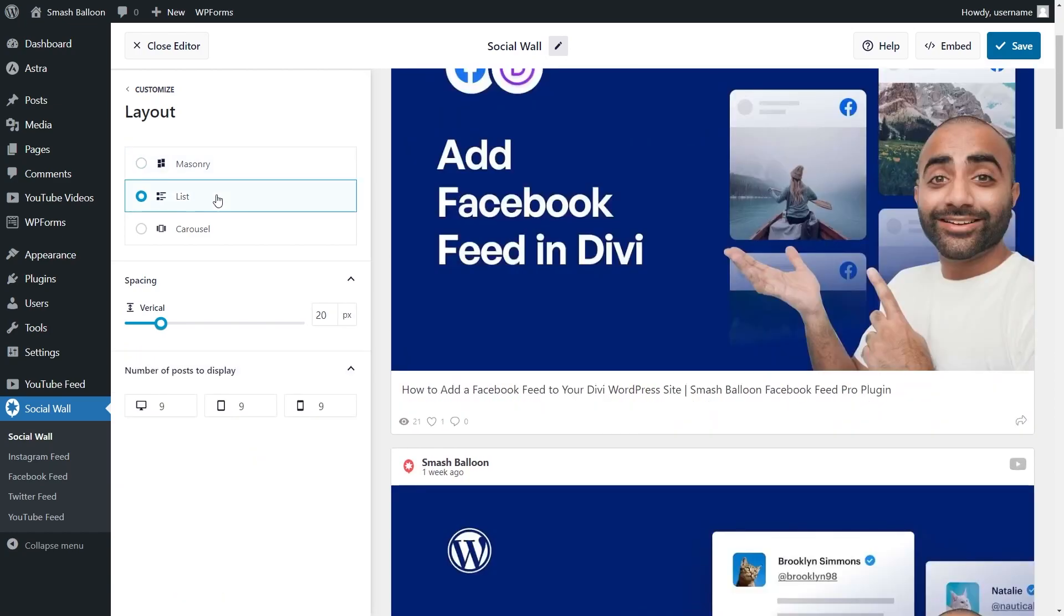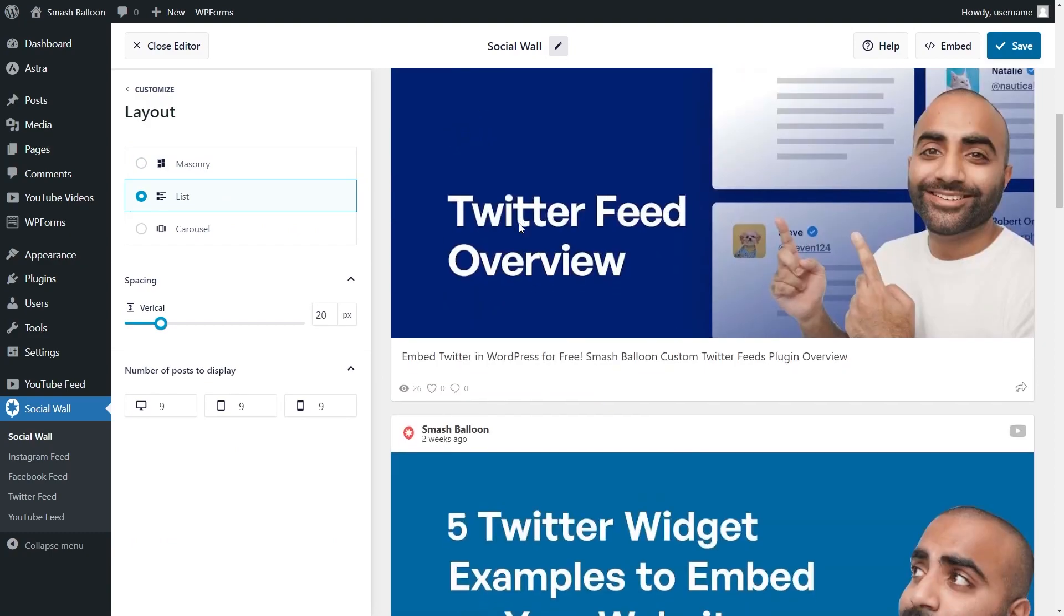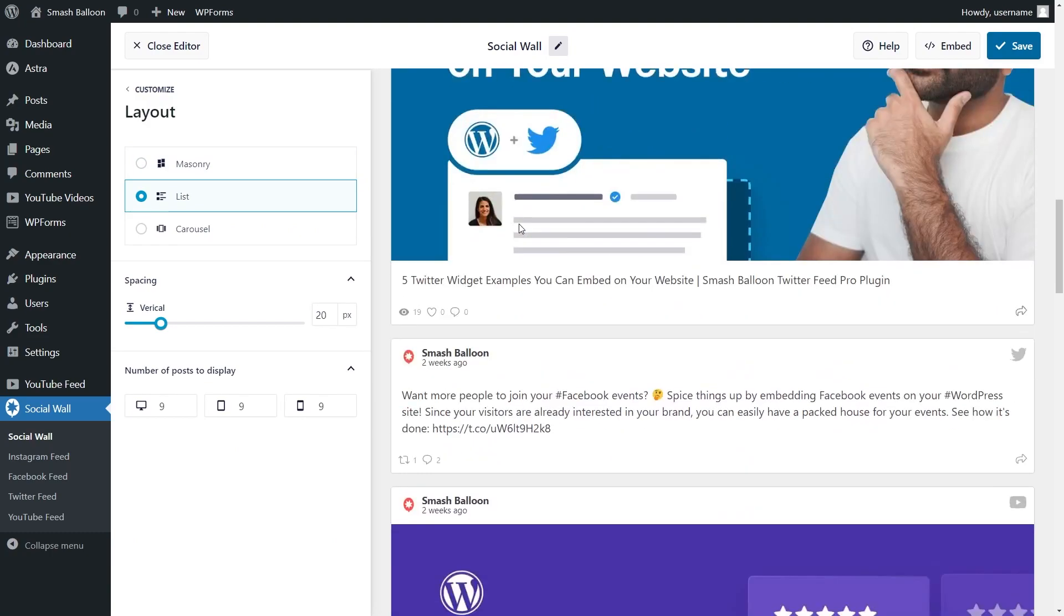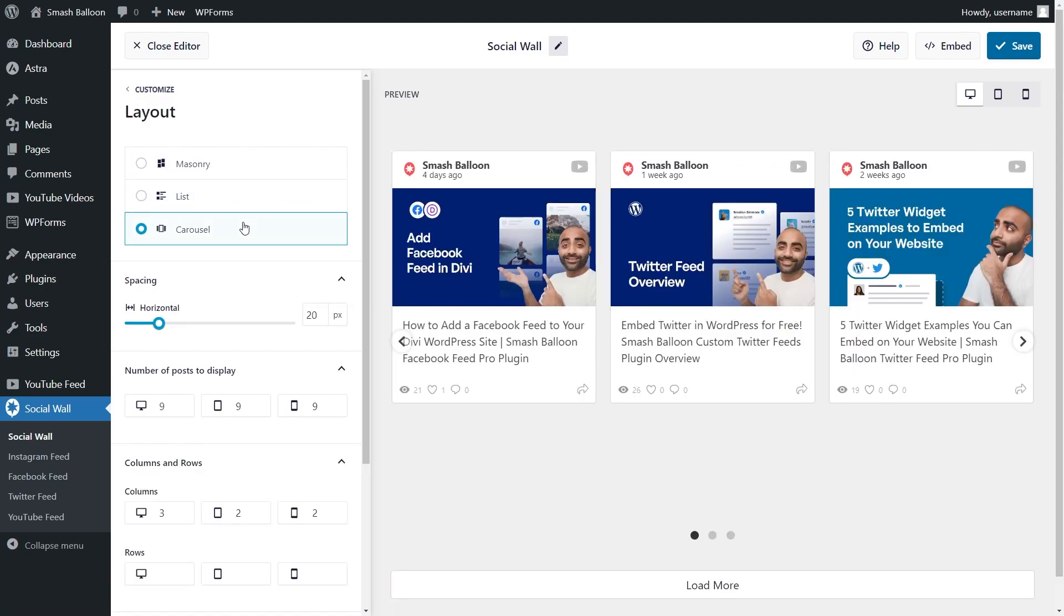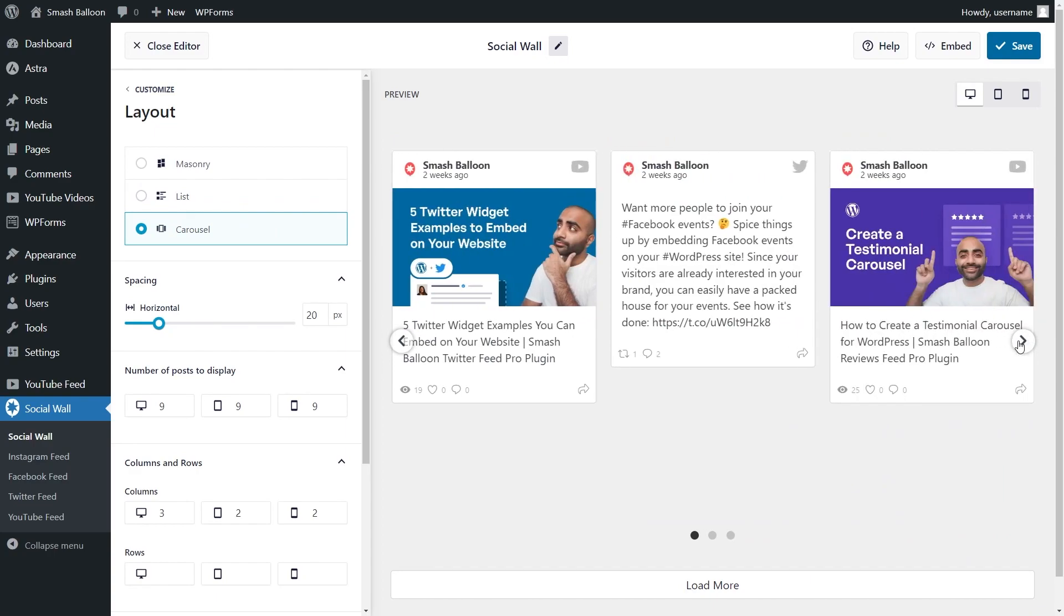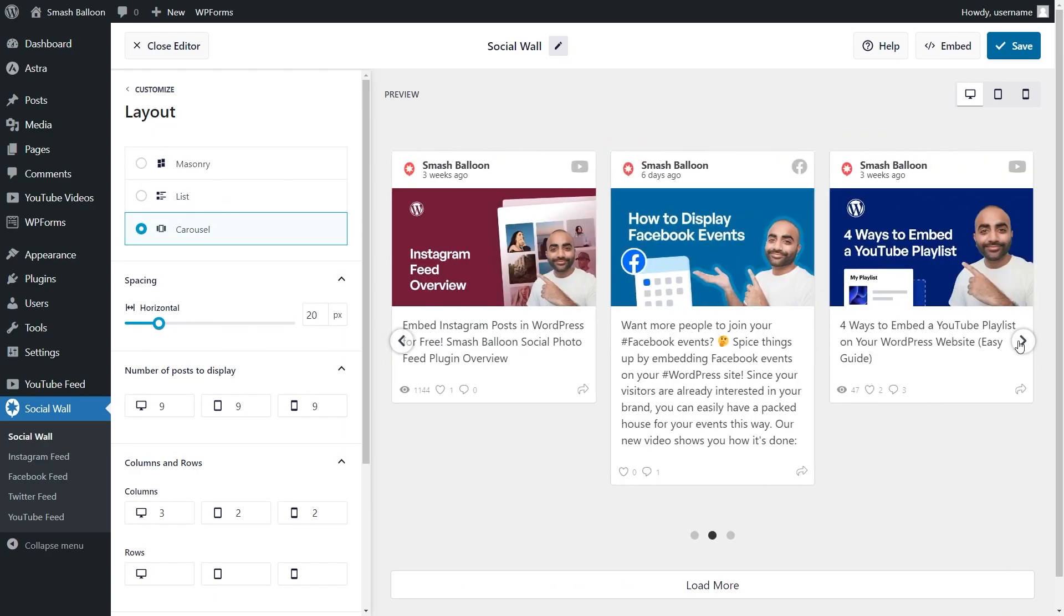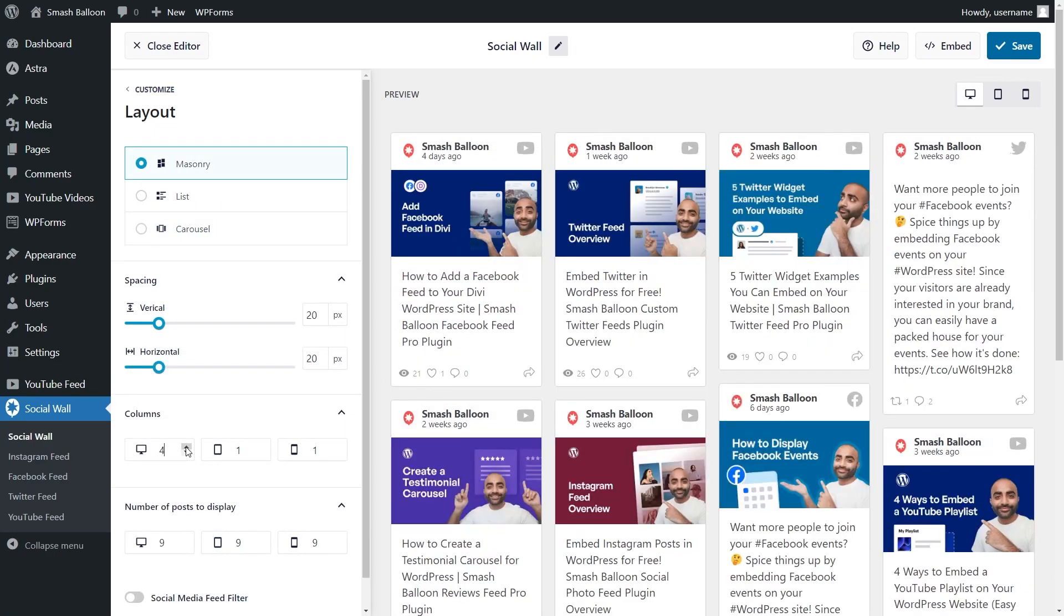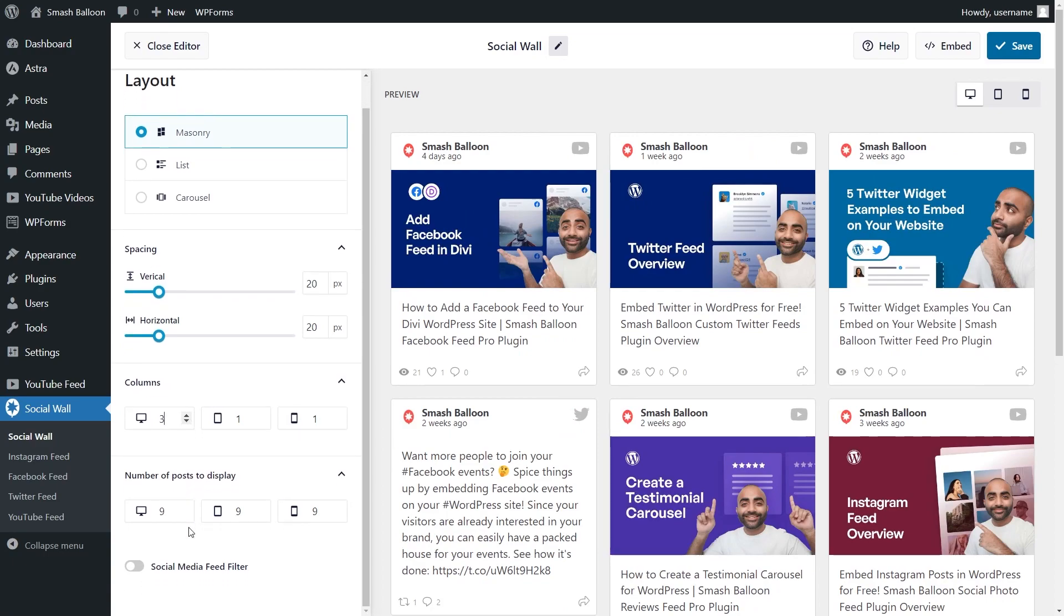Next, we have the list layout, which displays your social media feed in a single column list. And lastly, we have the carousel layout, which allows you to display your social wall content in a swipeable carousel. You can choose the number of posts you'd like to display, as well as the number of rows and columns you want on your social feed too.